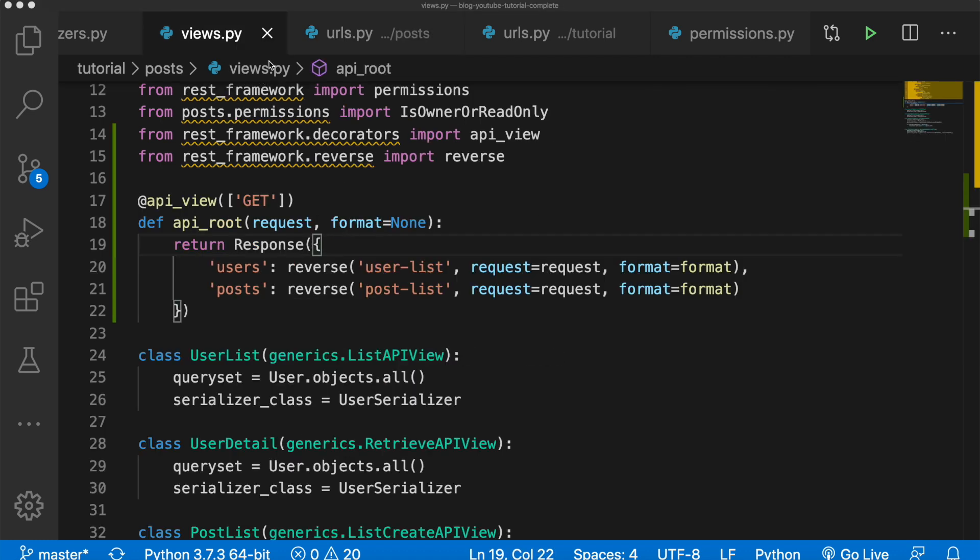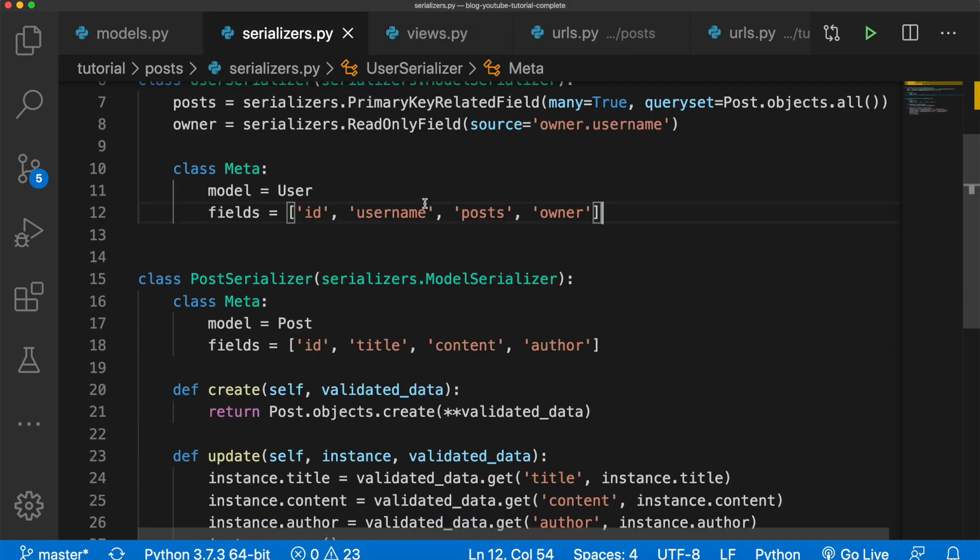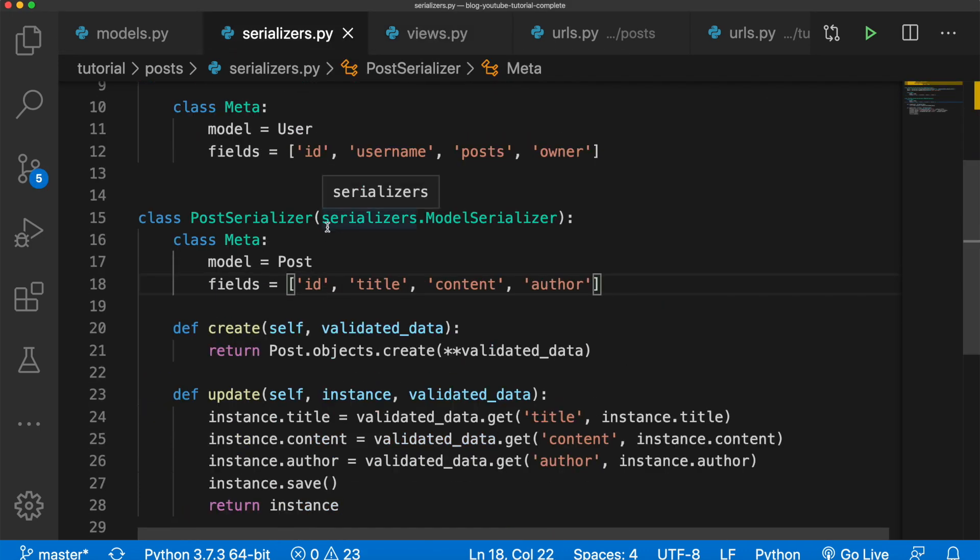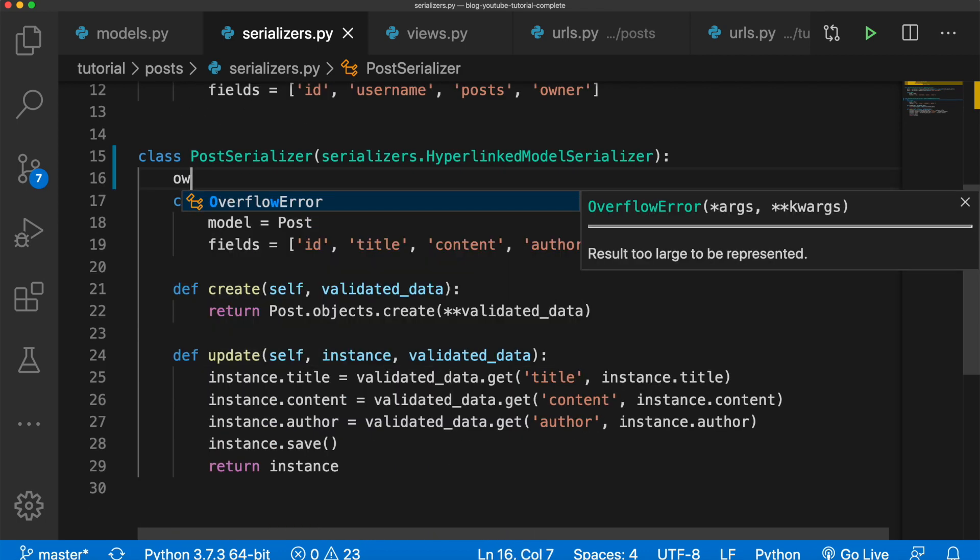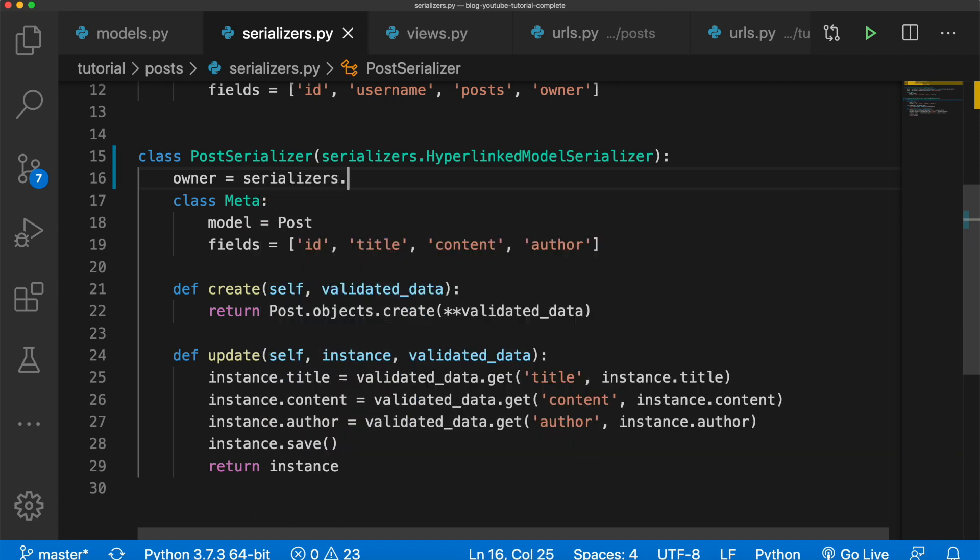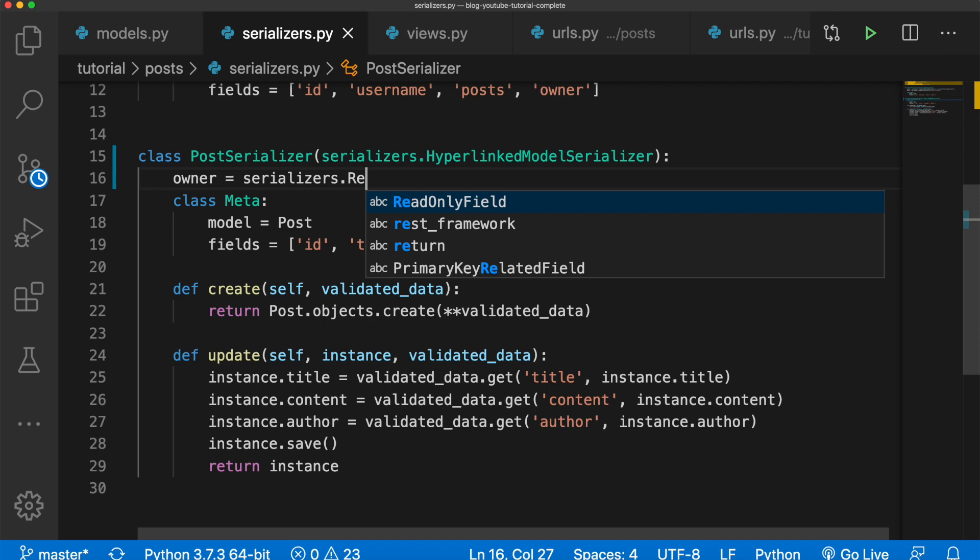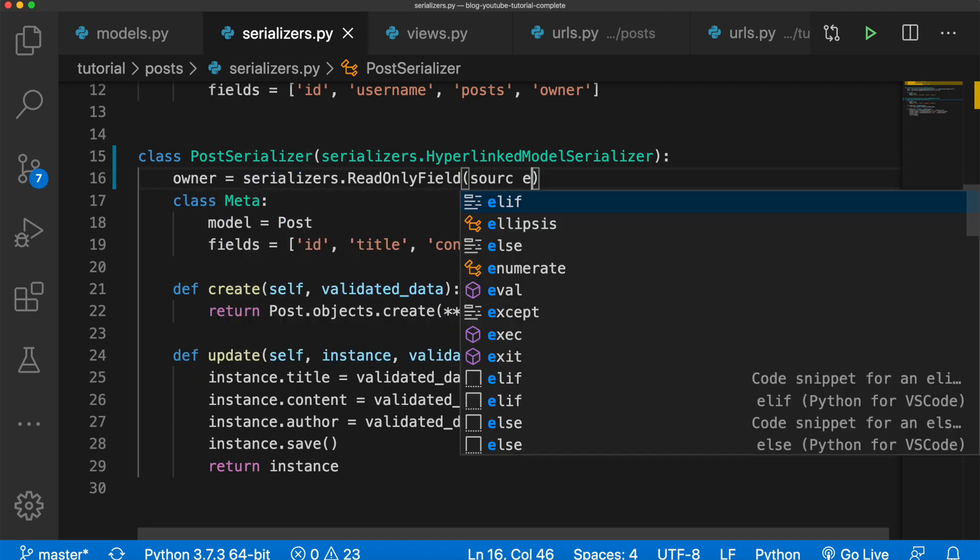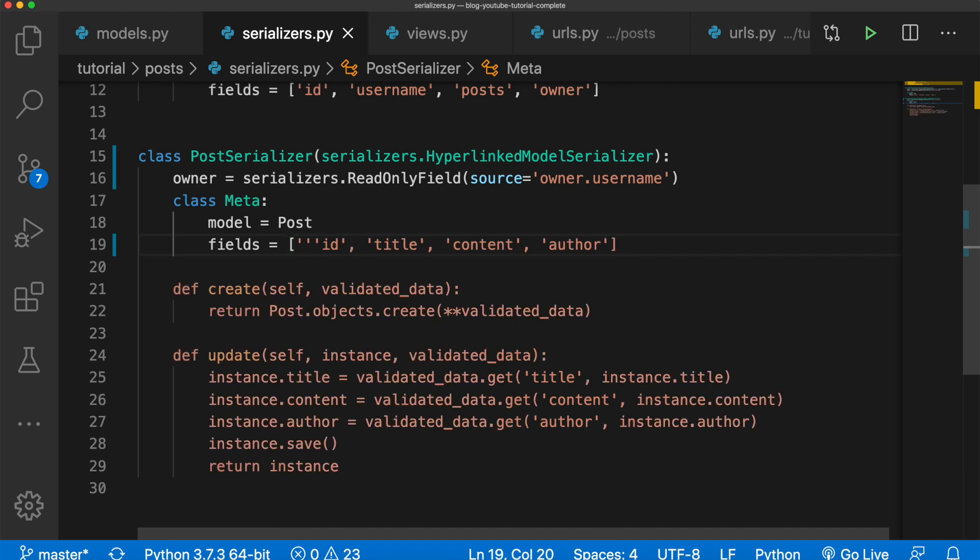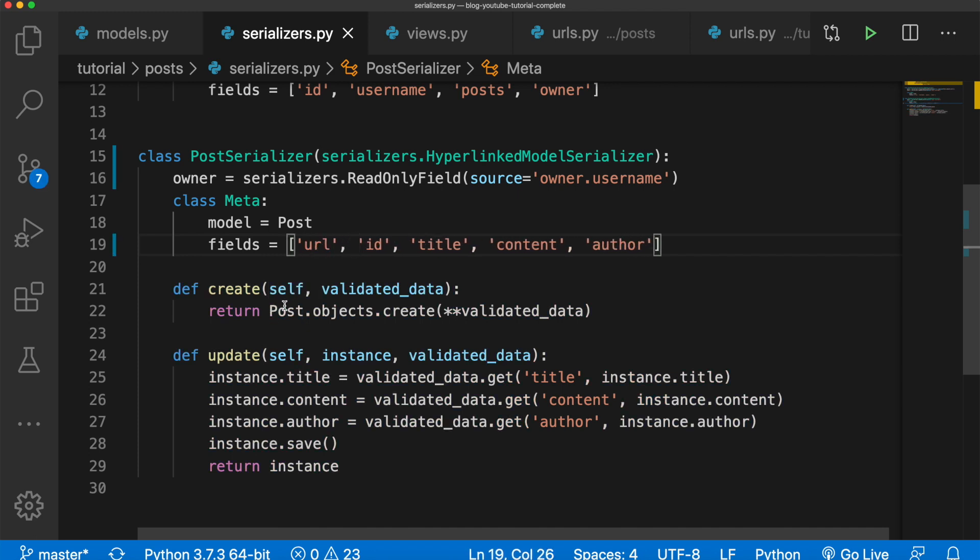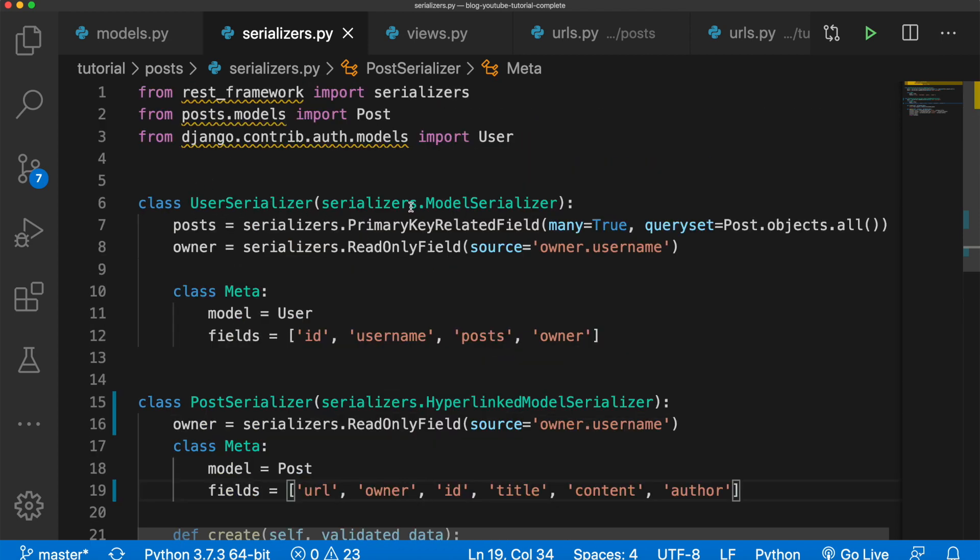All right, so now let's add hyperlinking. In our serializers.py, in here we're going to add in our post serializer. We're going to change this to serializers.HyperlinkedModelSerializer. And then we now need an owner, so we're going to say owner equals serializers.ReadOnlyField and then the source will be equal to owner.username. And then this class meta is fine but we need to pass in a URL and we also need the owner.